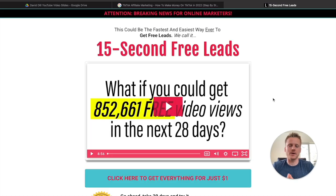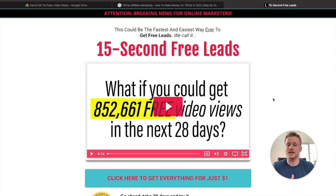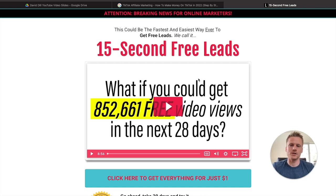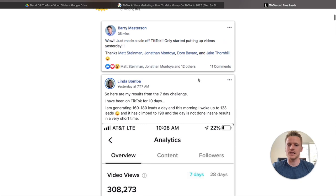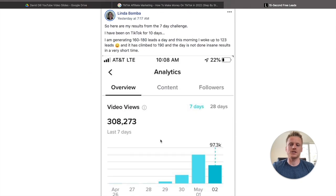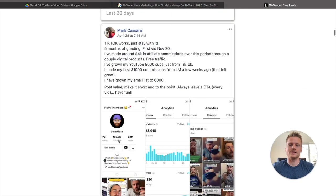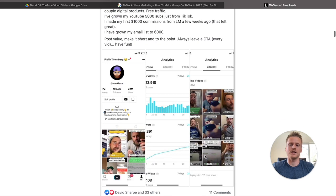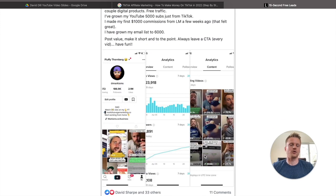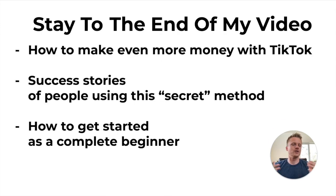If you want to learn how to make money with TikTok step-by-step, I'm going to leave a link down below in the description that takes you to the 15-second leads program. It's going to show you how all these different people are getting views on TikTok and sales using affiliate marketing, so go ahead and check that out.